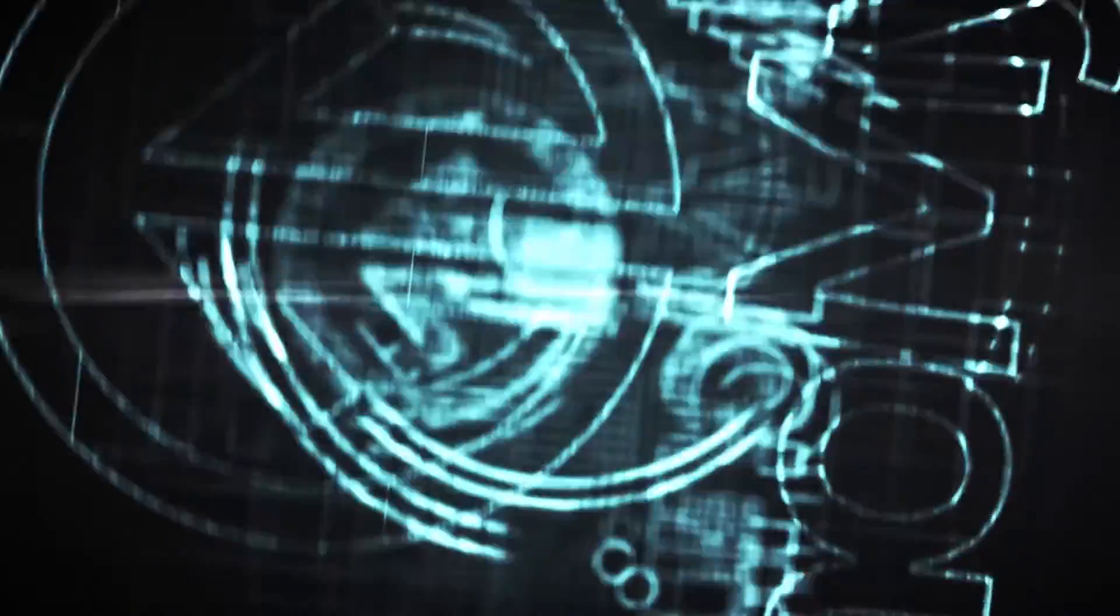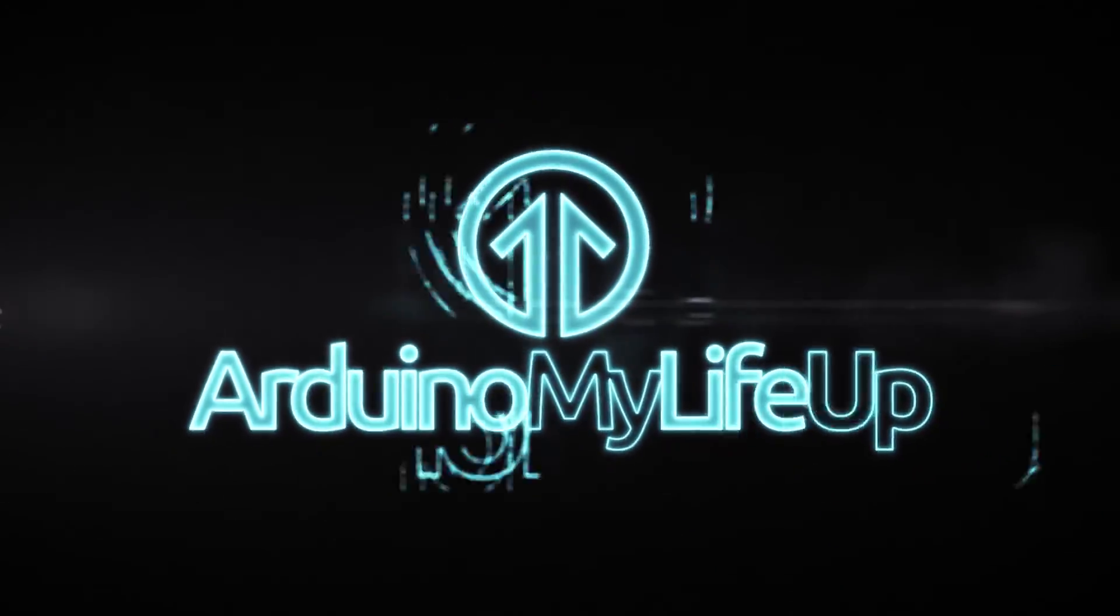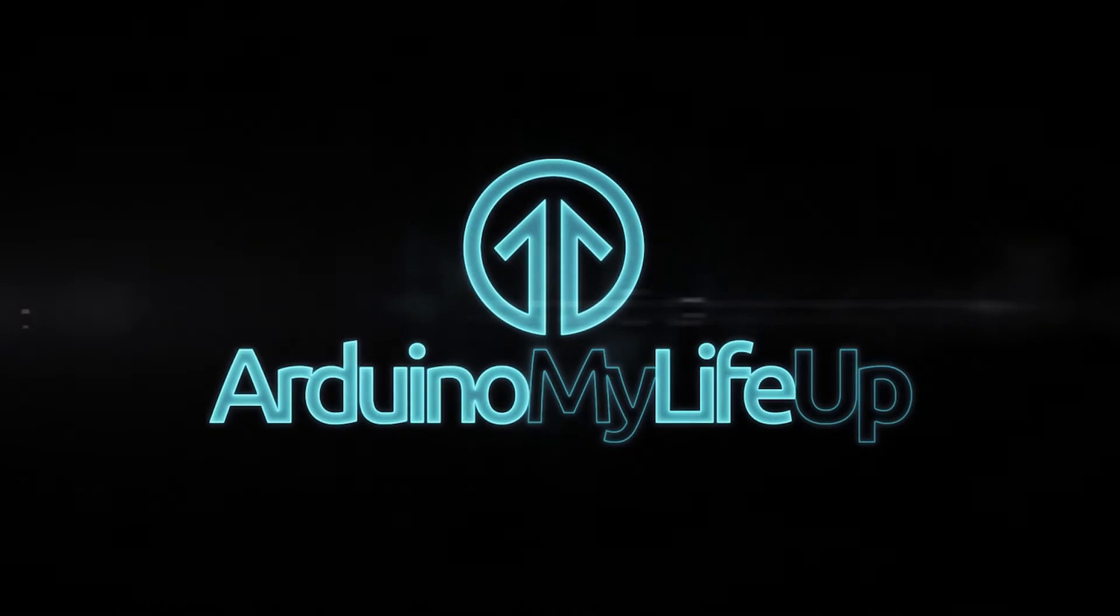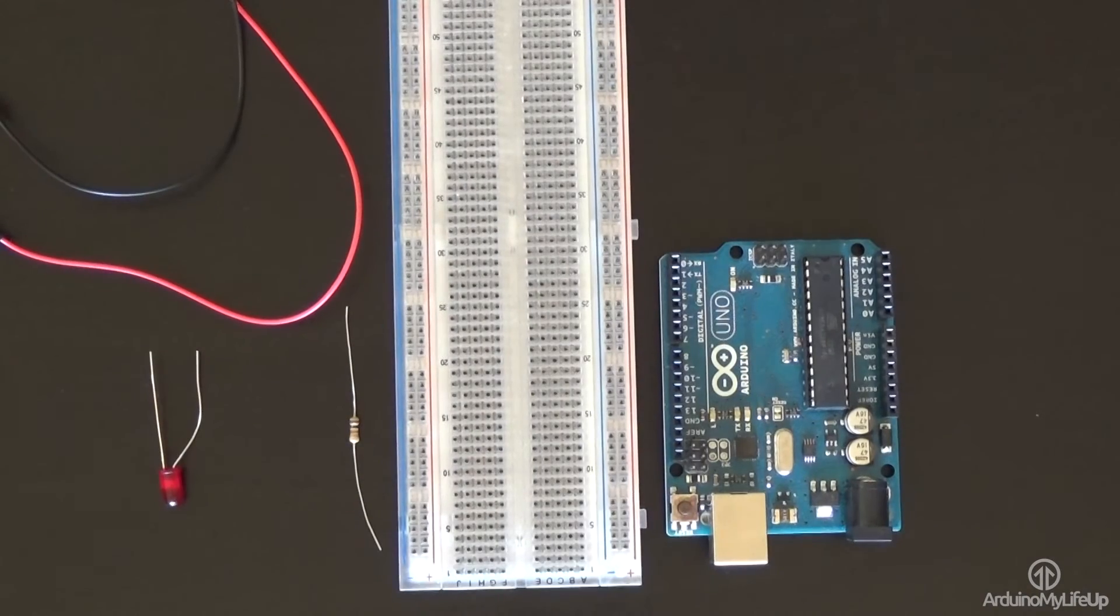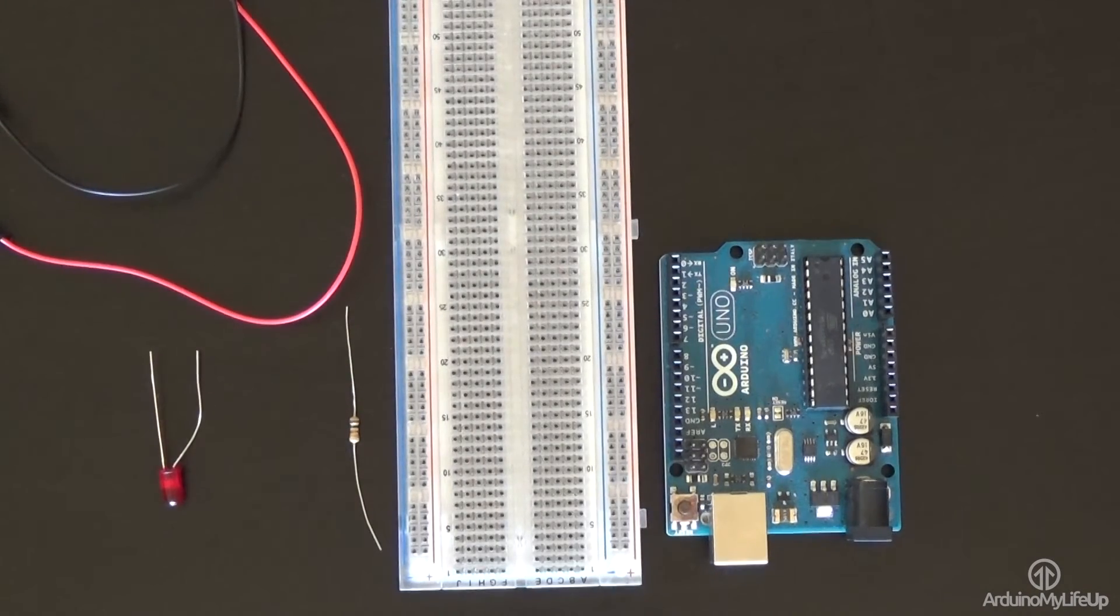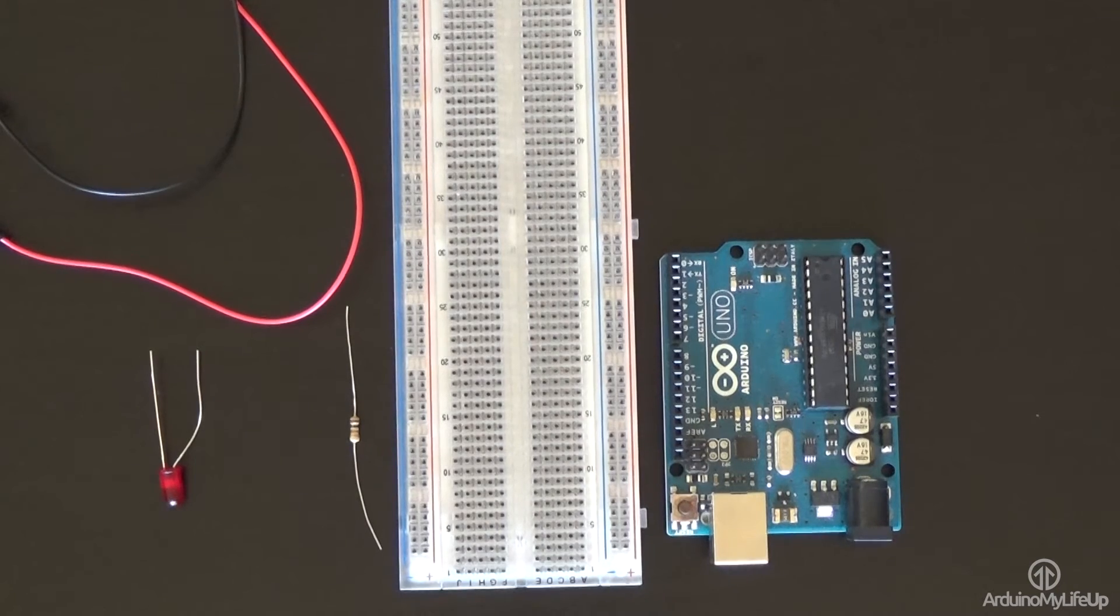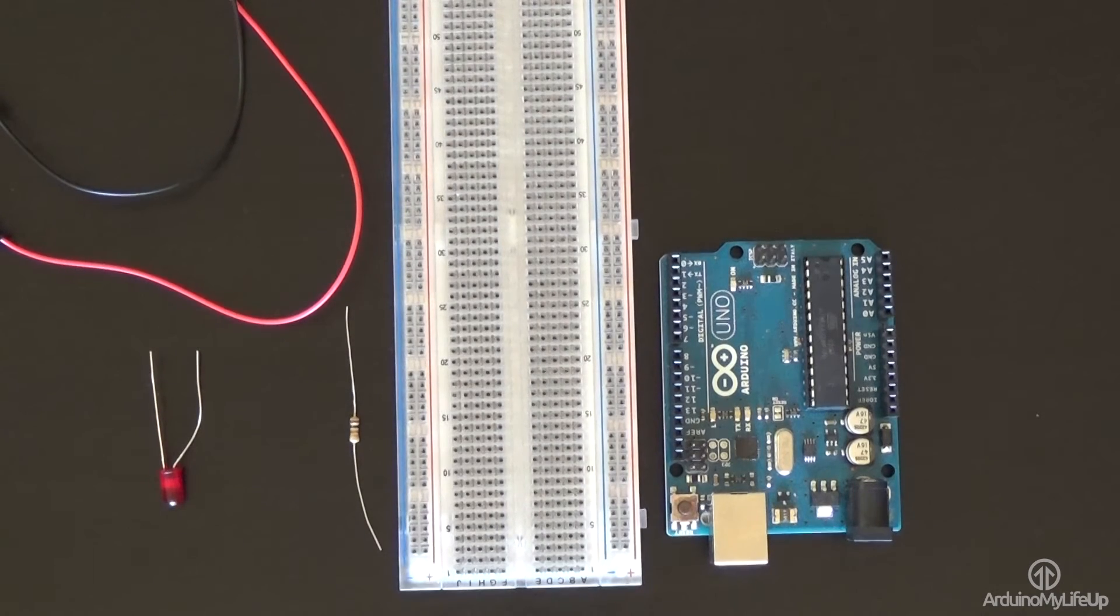Hey everyone it's Gus from Arduino My Life Up and today I will be going through how to set up the Arduino Serial Monitor so you're able to debug your program running on the Arduino. This is pretty simple but it can be a bit confusing at first, especially if you're new to programming and the Arduino.